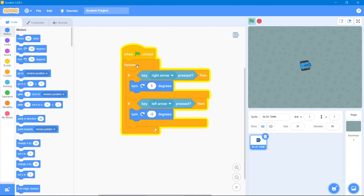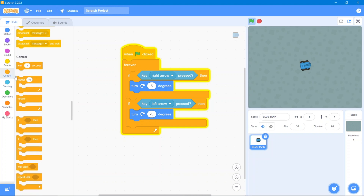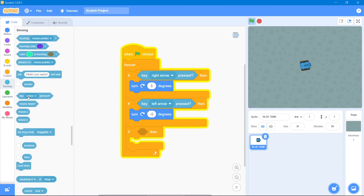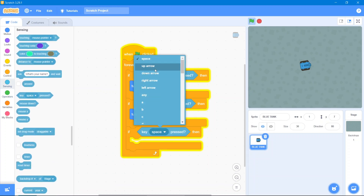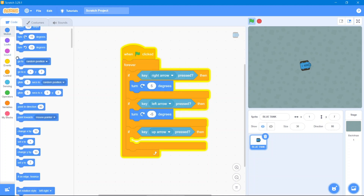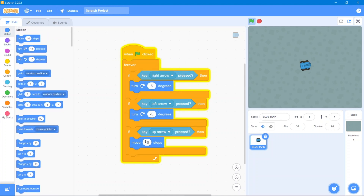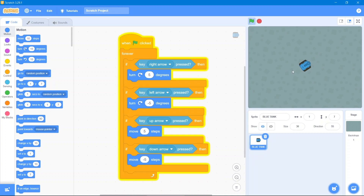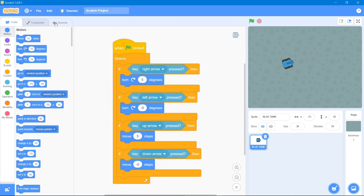Now we'll add forward and backward movement. Go to the Control block and use If-Then, then go to the Sensing block and use the up arrow key, then go to Motion and add 5 steps. Make a duplicate, change it to the down arrow key, and set the steps to negative 5.